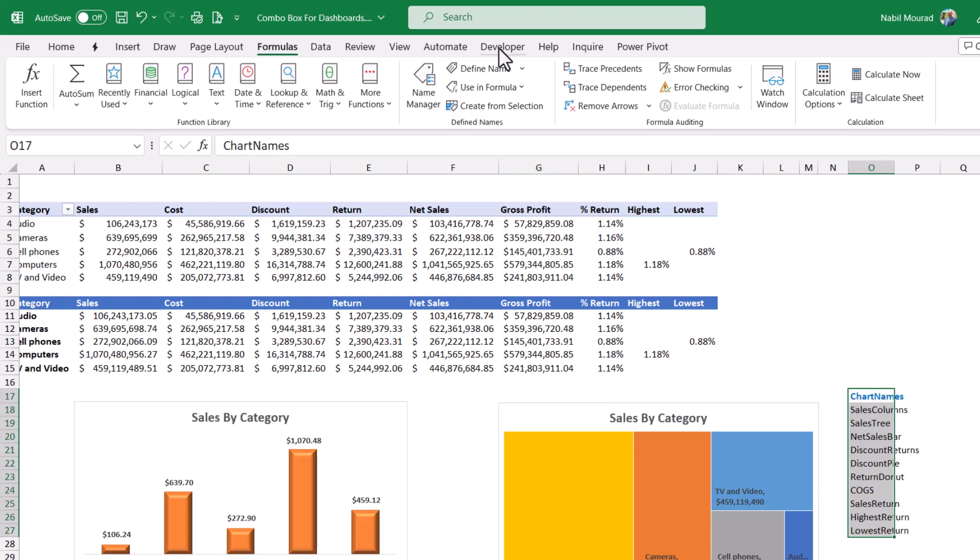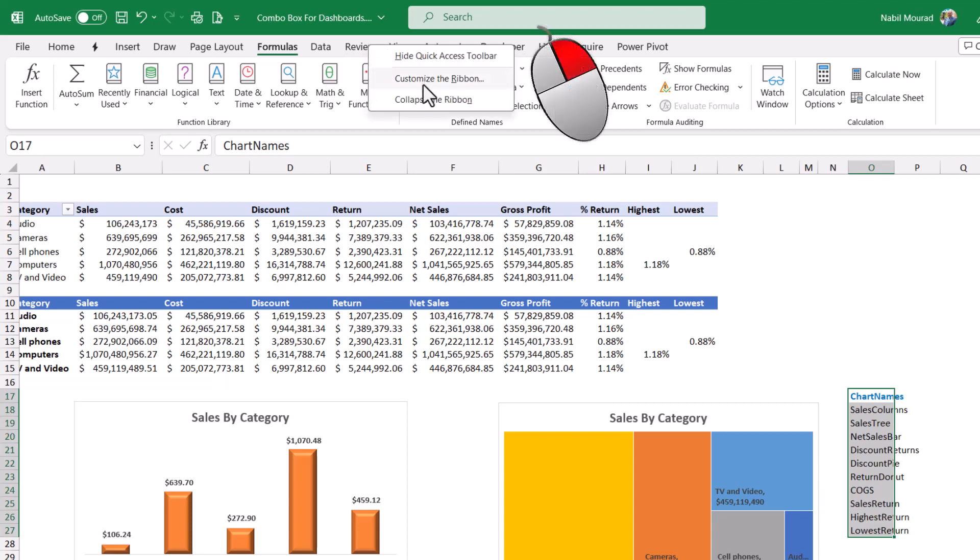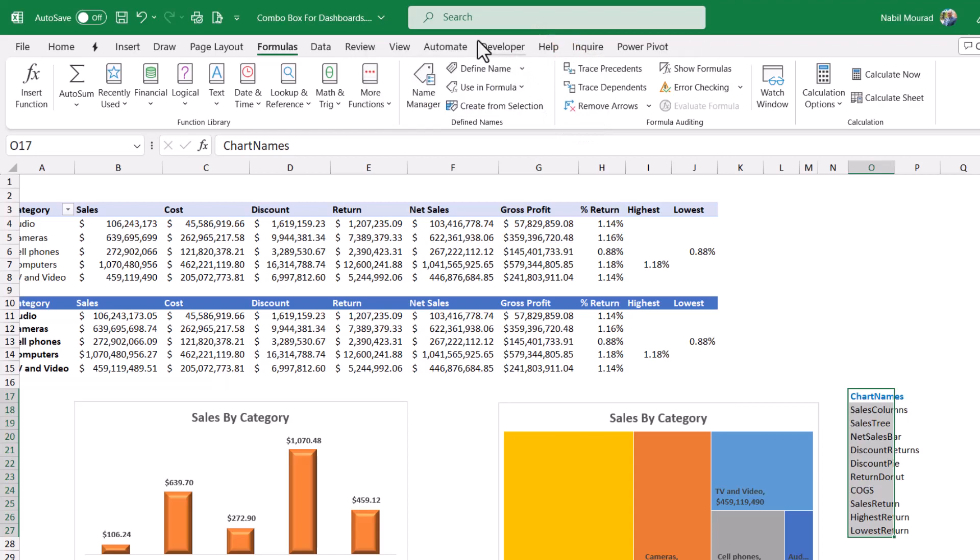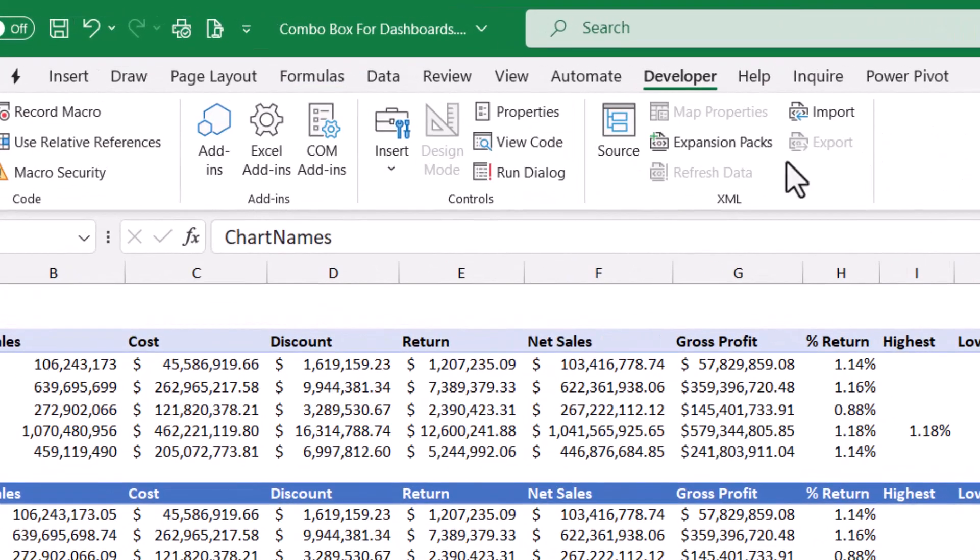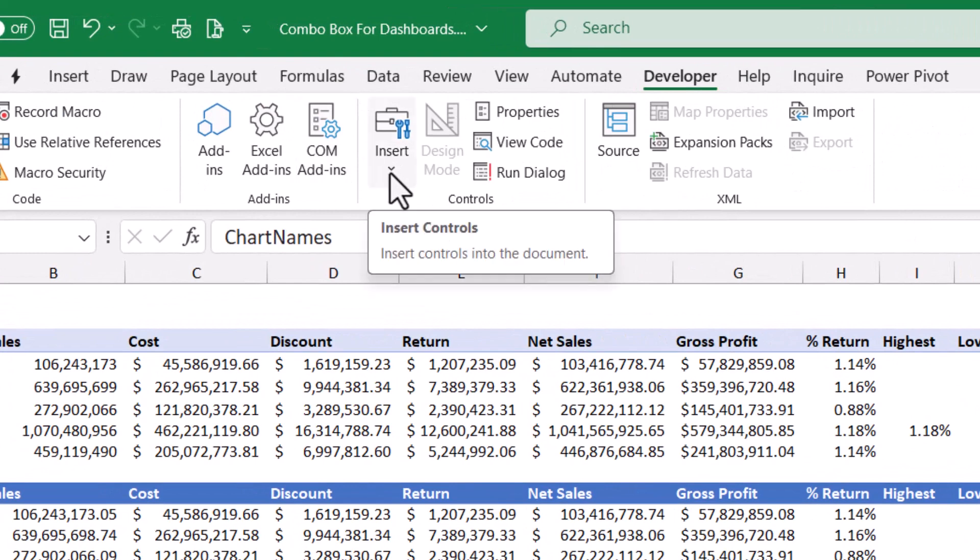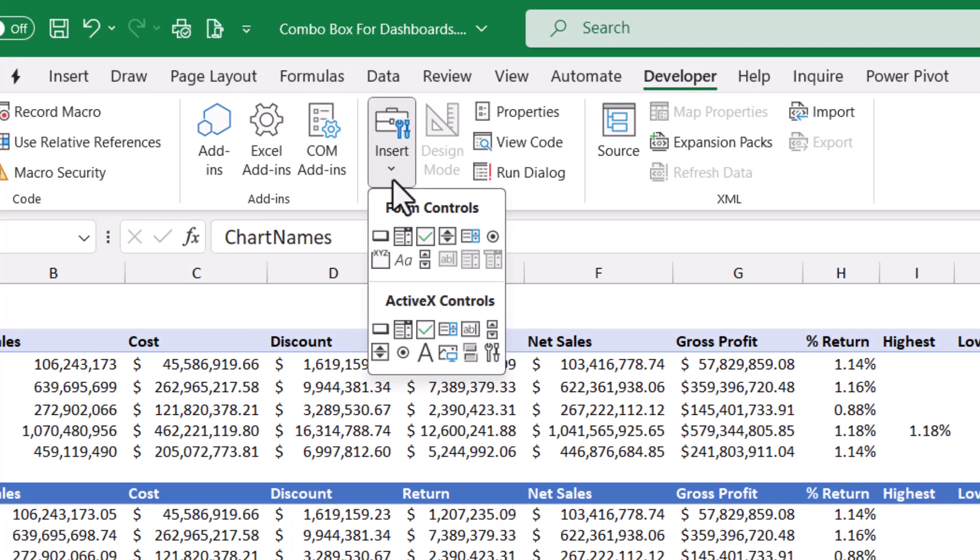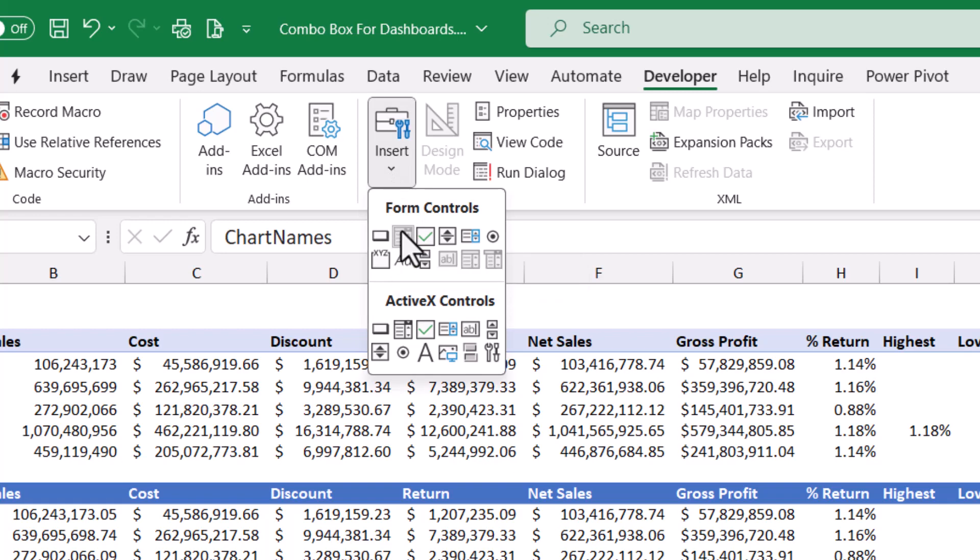Now I go to the developer tab. To add the developer tab, you can right click on any tab, select customize the ribbon and check the developer. I already have the developer tab. Then I click on it and in the controls group, I click on the down arrow for insert and I select the second option in the top row which is a combo box.